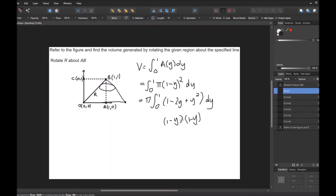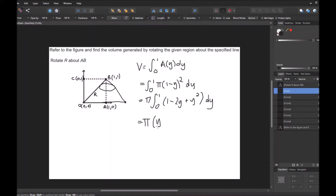I'm going to bring the pi out and expand. (1 − y)² is the same thing as (1 − y)(1 − y): 1 times 1 is 1, 1 times −y is −y, −y times 1 is −y, giving −2y, and −y times −y is +y². So the integrand becomes pi times the integral from 0 to 1 of (1 − 2y + y²) dy.